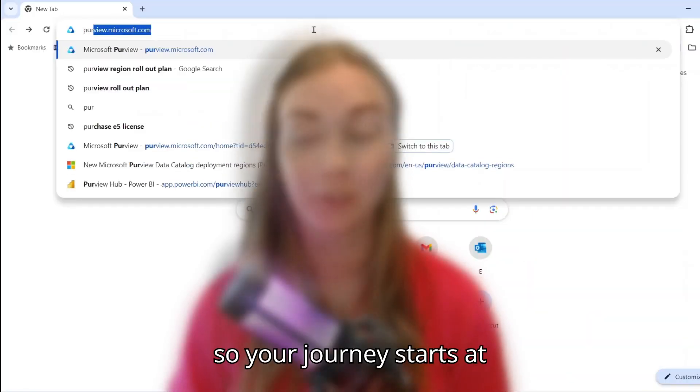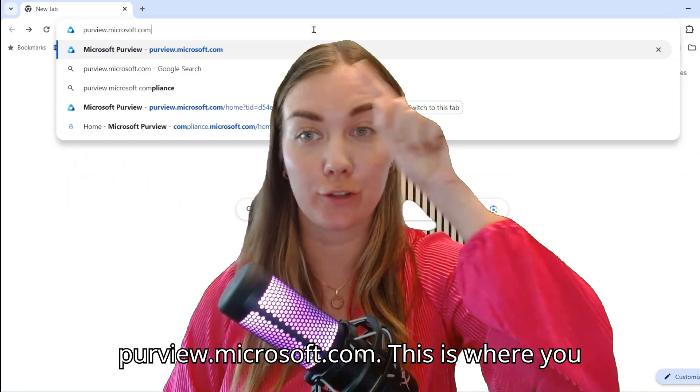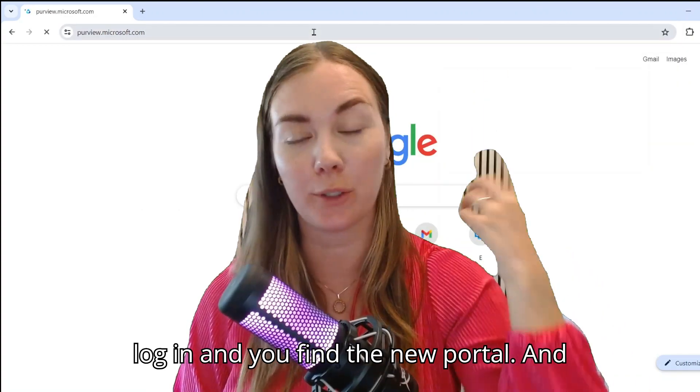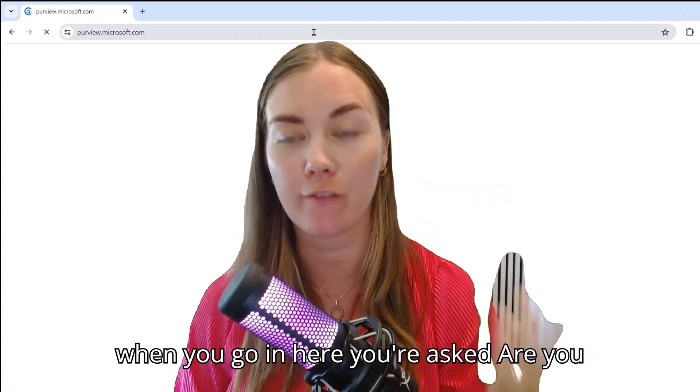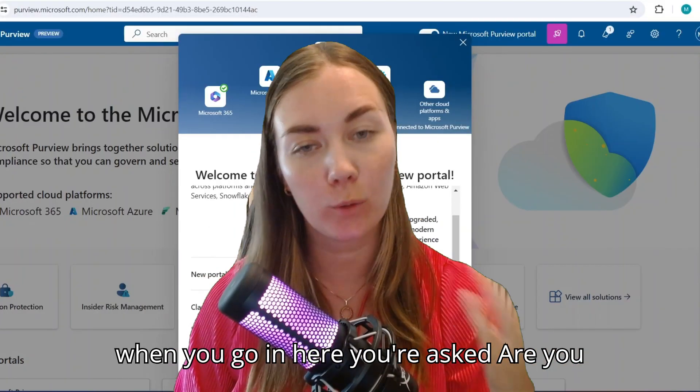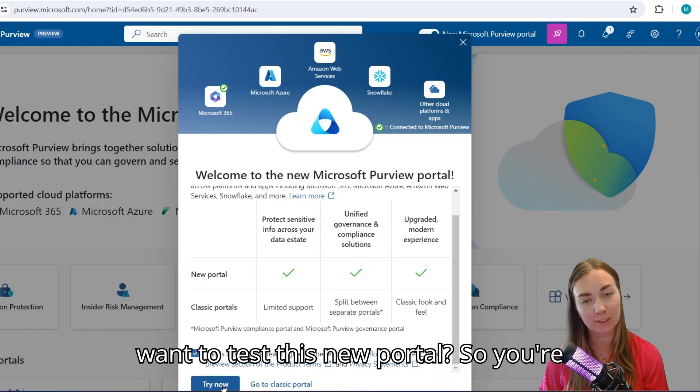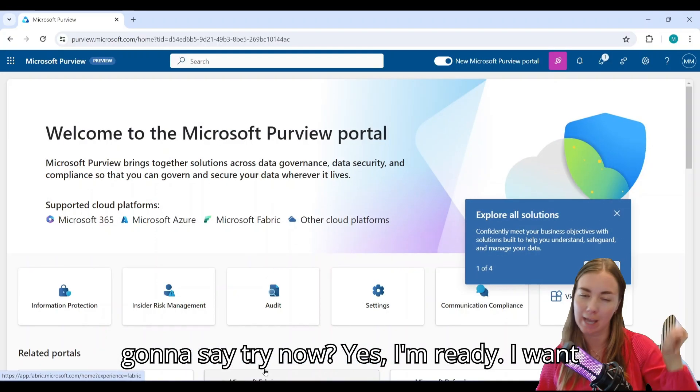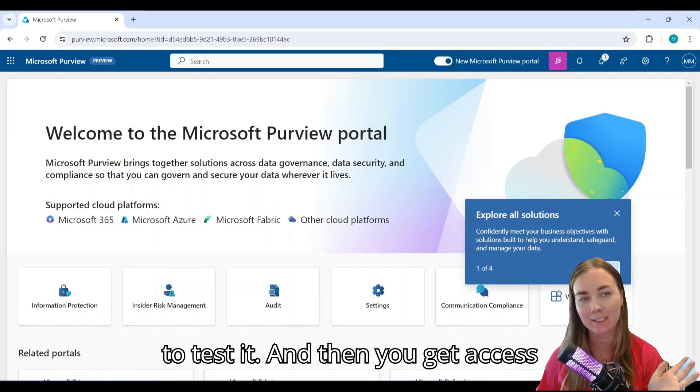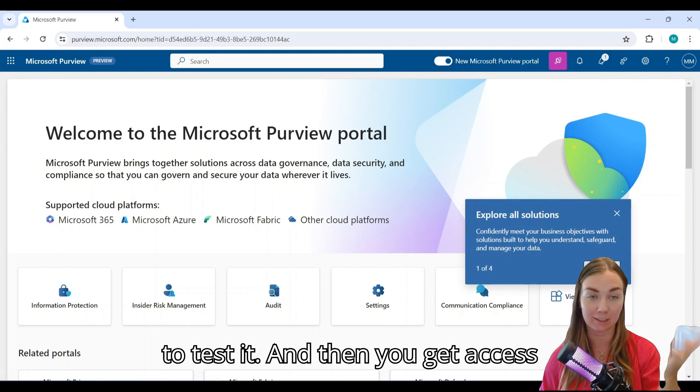Your journey starts at purview.microsoft.com. This is where you log in and you find the new portal. When you go in here, you're asked if you're sure you want to test this new portal. So you're going to say 'try now, yes I'm ready, I want to test it' and then you get access to this new upgraded version.